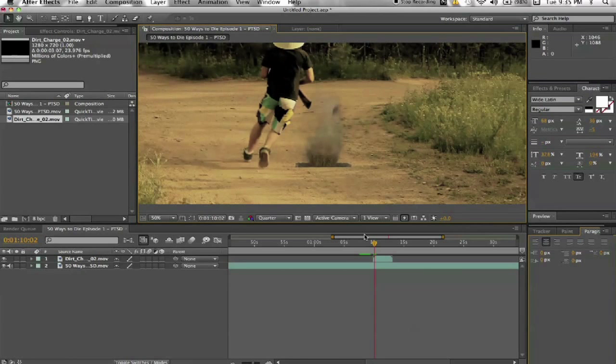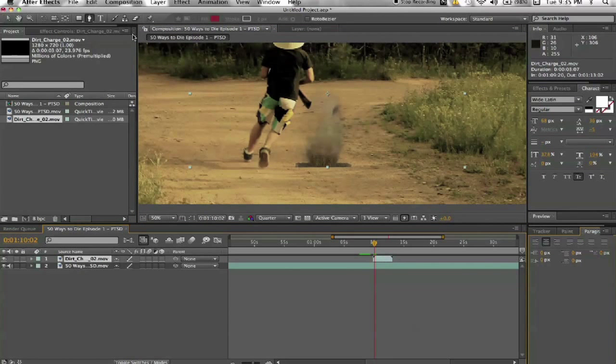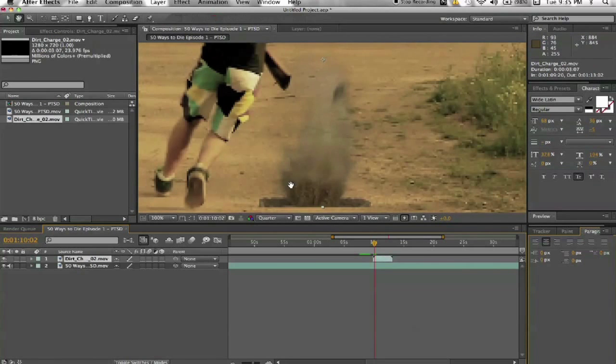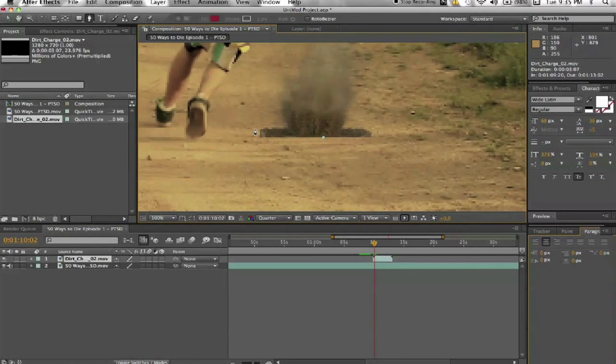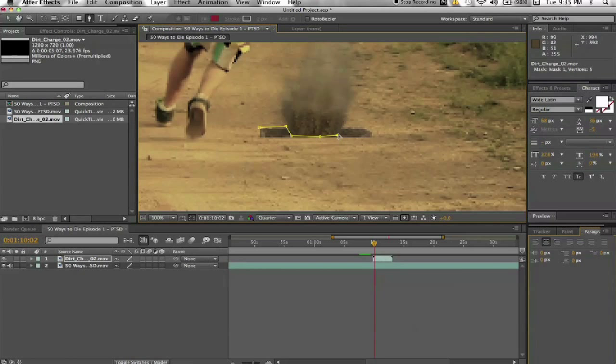So what I did is I took the pen tool right here and zoom in a little bit closer. What I did is I just masked out those little bars so it looks like it matches to the footage a little bit better.